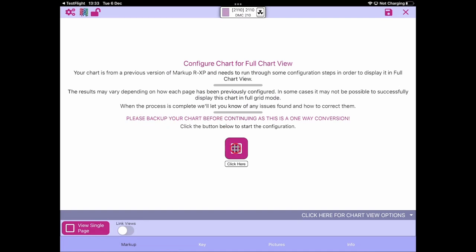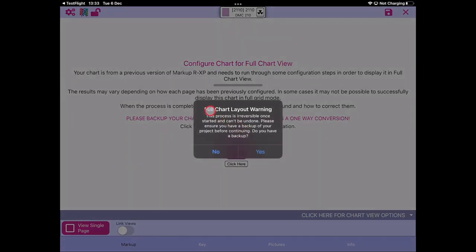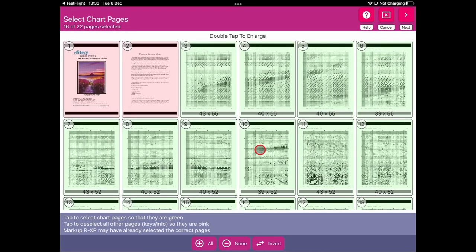Once you've got your backup, click the button and you'll get a pop-up — the full chart layout warning — basically asking: do you have a backup of your project before you continue? If you do, click yes. That takes you into a cut-down version of the auto loader process. The green pages are those highlighted with grids on them and you can see the grid sizes. The pink pages will be excluded. We can see a total of 22 pages in this project.